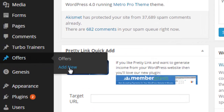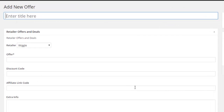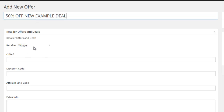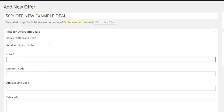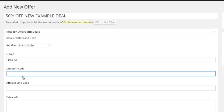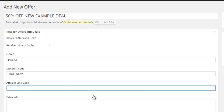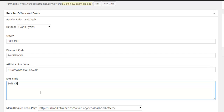I'll quickly show you the other custom post type I've got, which is Offers. I'll add a new offer — say I get an email saying there's 50% off somewhere. I'll just say '50% off new example deal'. I'll say it's Evans. What's the offer? The offer is 50% off. Discount code — this is where I put the code, so it might be '50OFF'. That's the code customers put in at the checkout to get the discount. Here is the affiliate code — I'll put in Evans.co.uk.